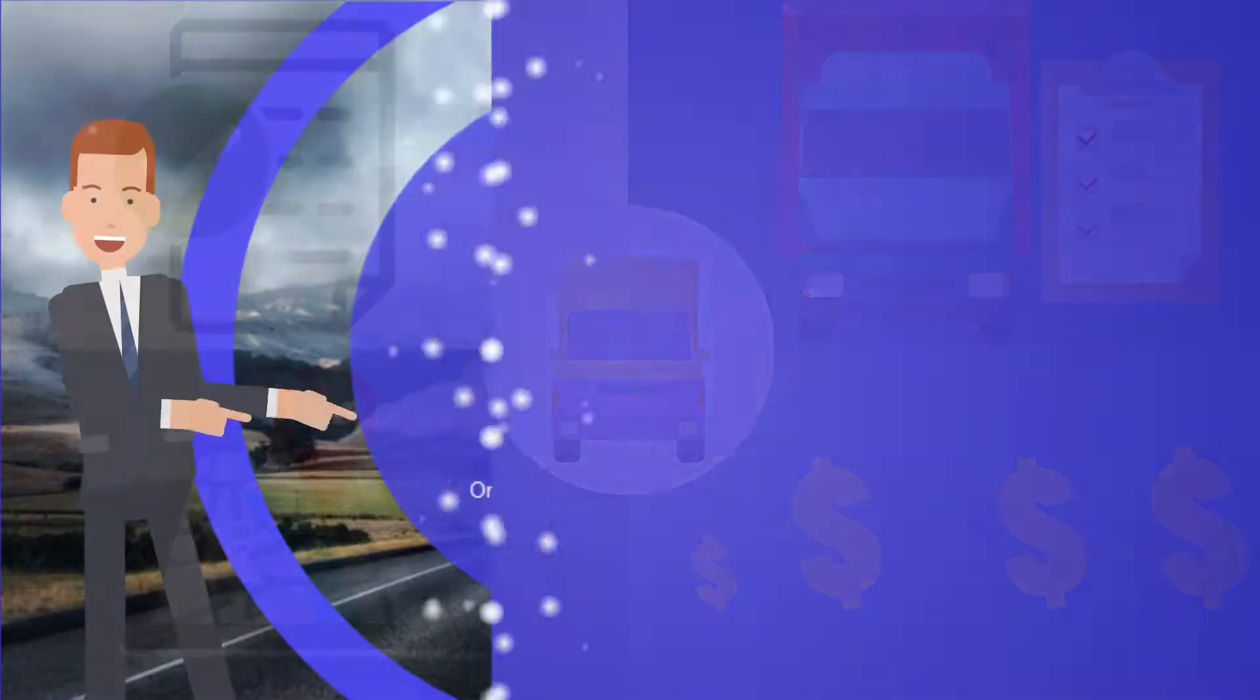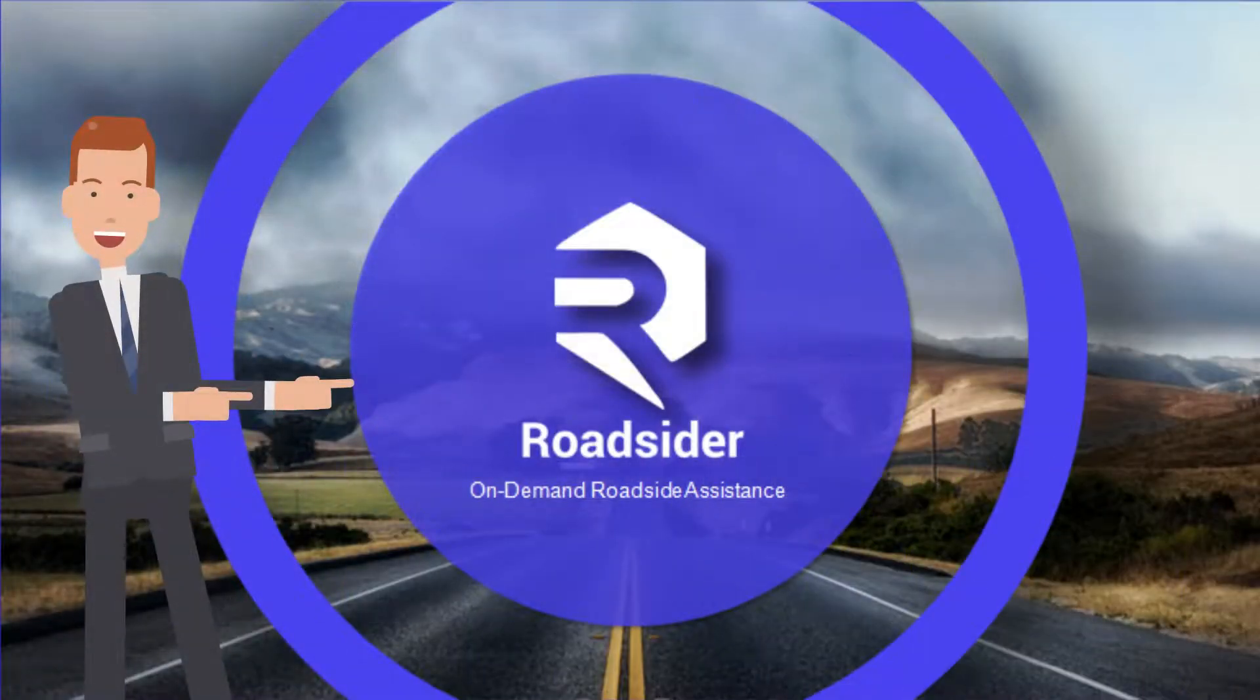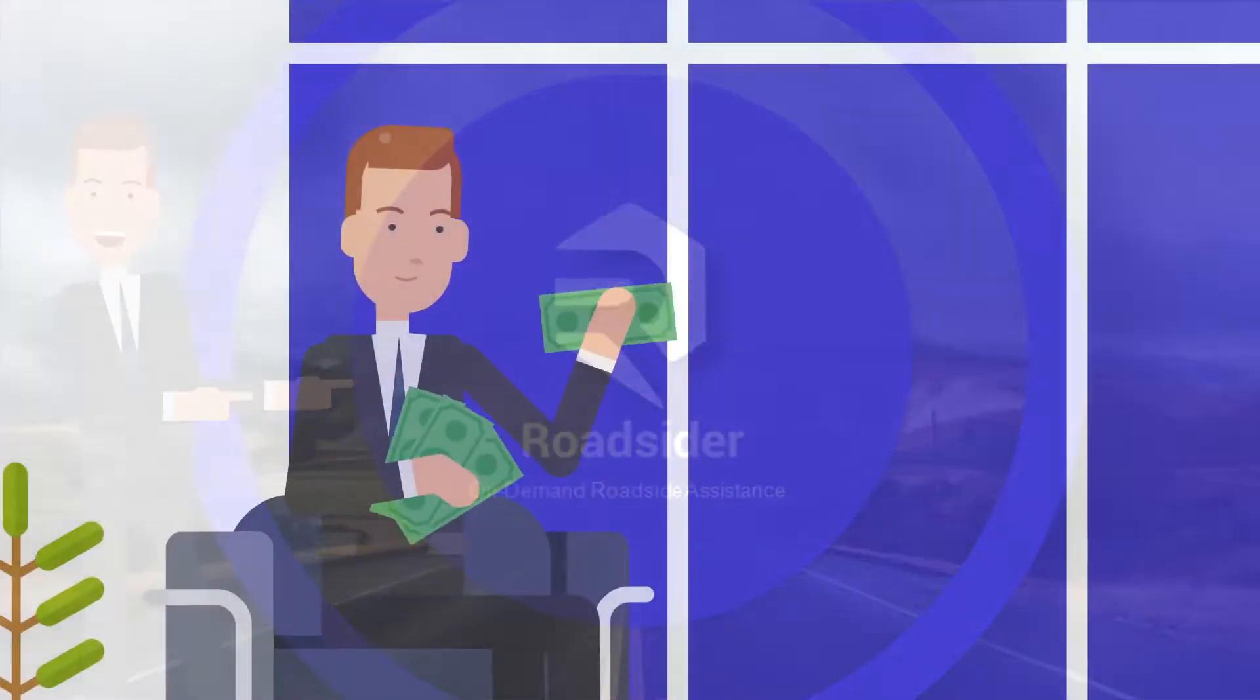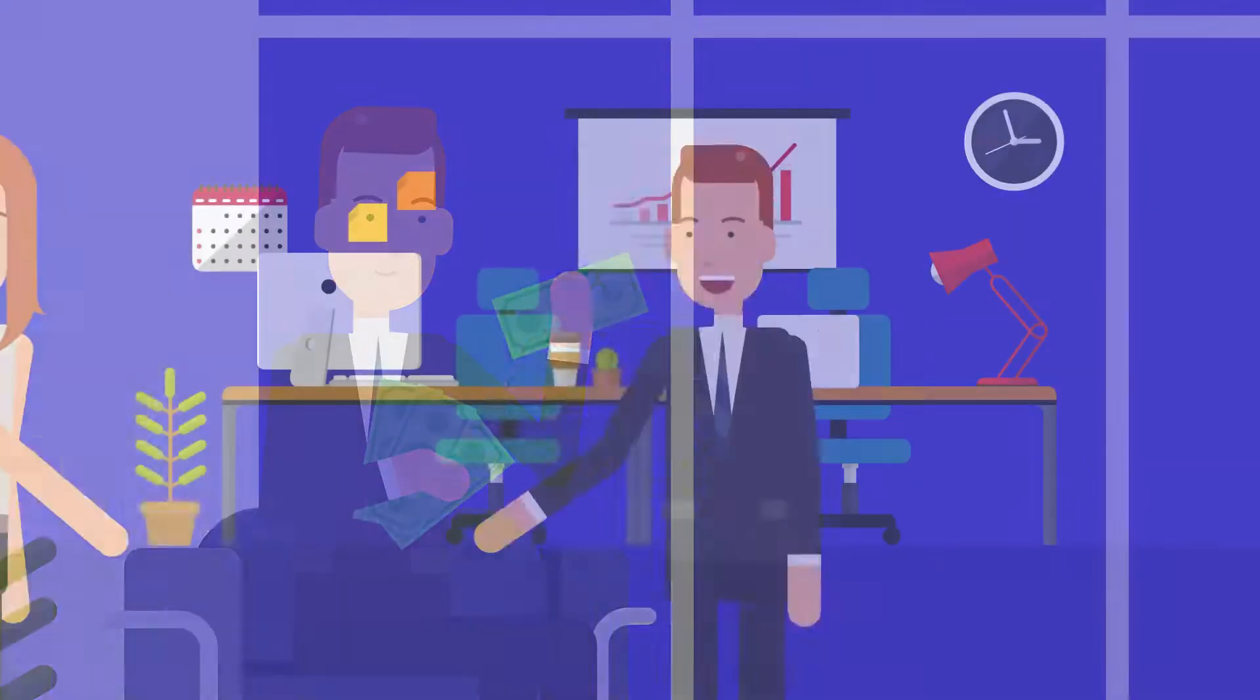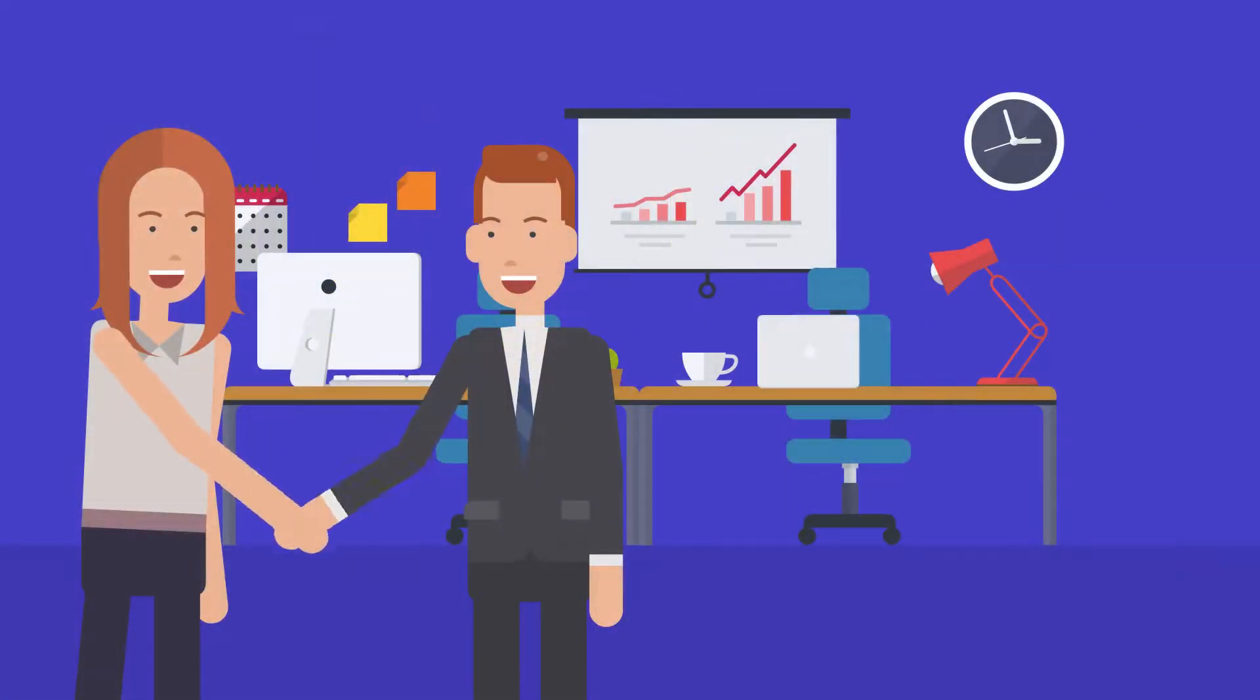When you choose RoadSider, you choose success. We can save you time and money, and you can go out and build your business.